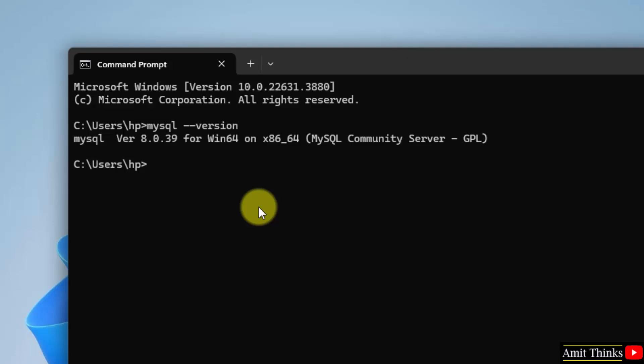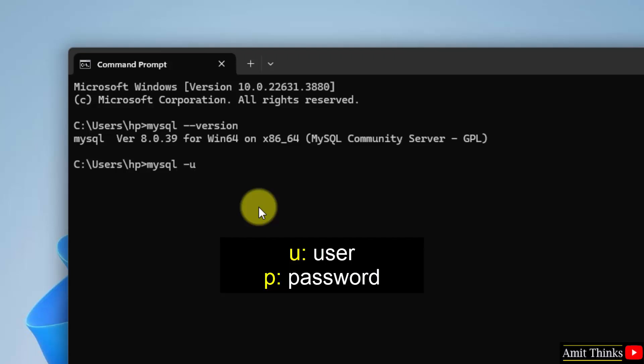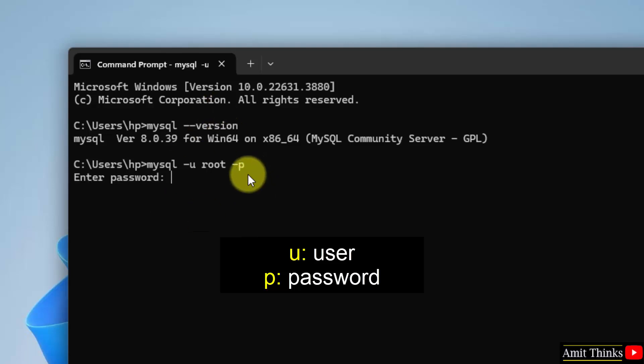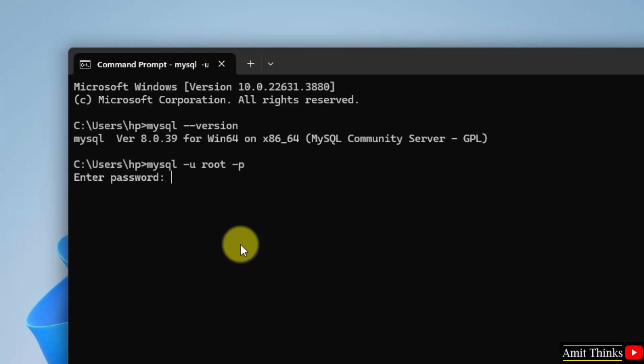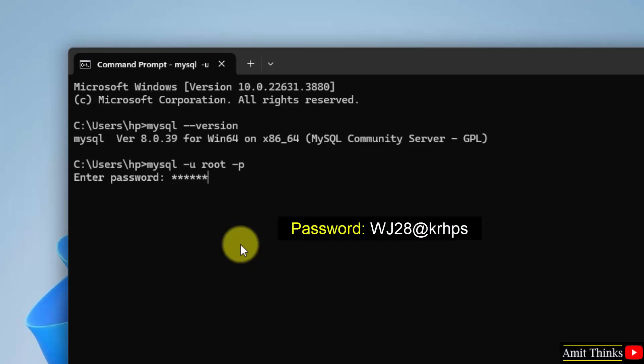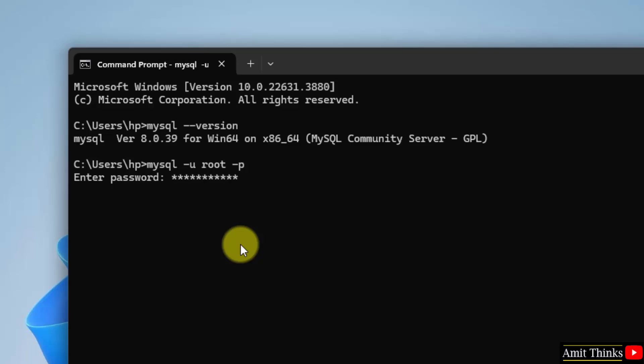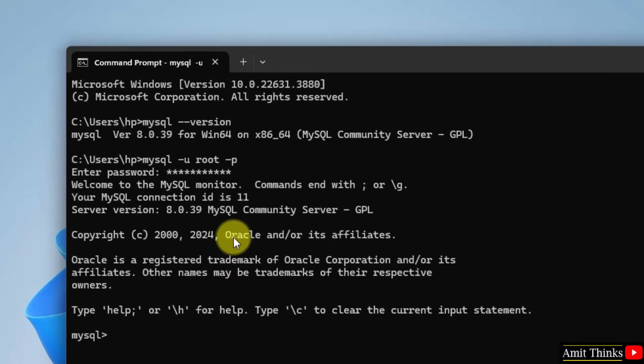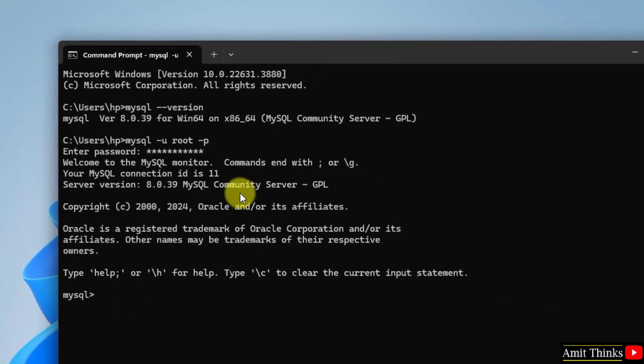Now guys, we will start the server and create a sample database. For that, type mysql hyphen u—remember u is for user. Here our user was root. I told you root means admin—and hyphen p. Press enter. Now I need to enter the password. P here means password. So enter the same password. Press enter. Now herein you can see we started our MySQL server.